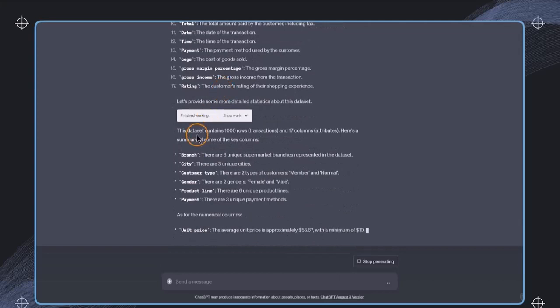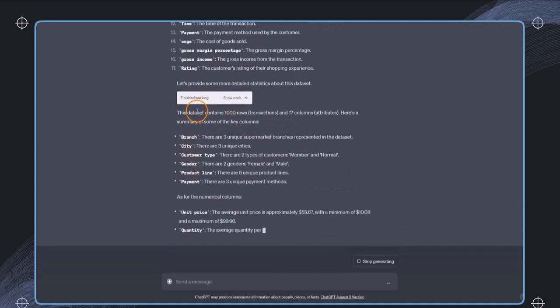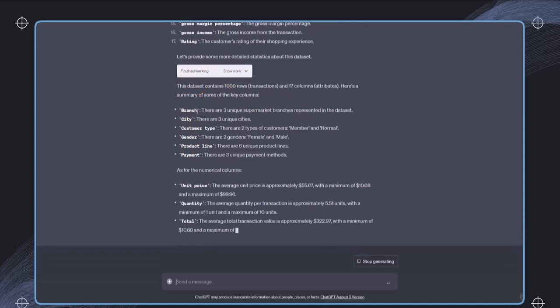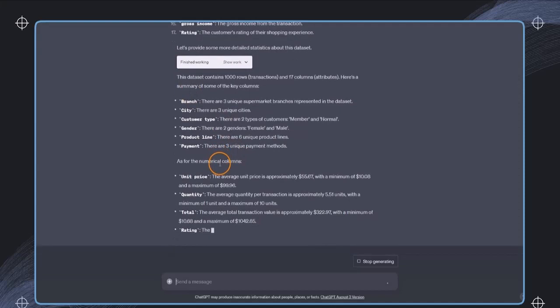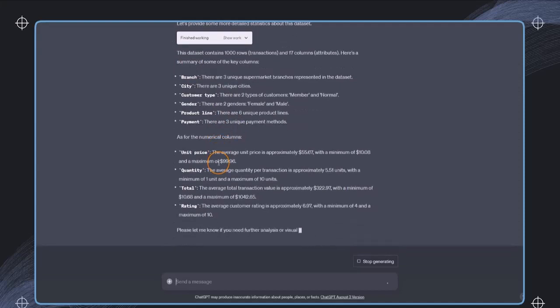And also we see what is very important about this file, some of the numerical columns, and just a very good description of this file. And of course, now we can interact further with this file.